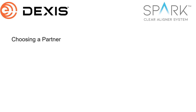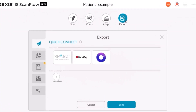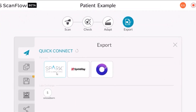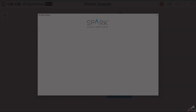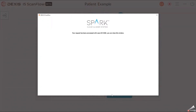In the Partners window, select Spark and click Send. Dexis IS ScanFlow saves the data and sends it to the Spark Portal. The Spark Request Has Been Received window will be displayed with a case number. Click the X to close the window.